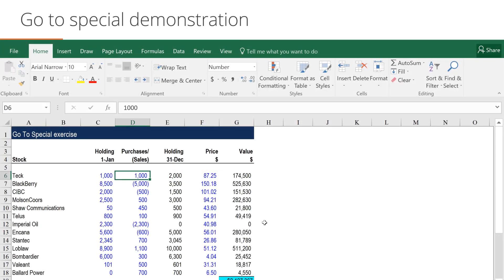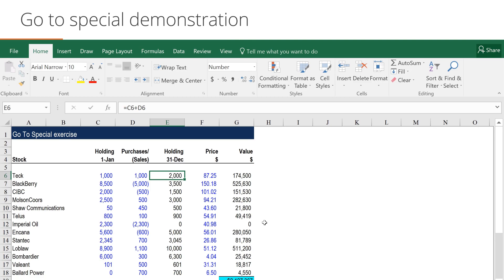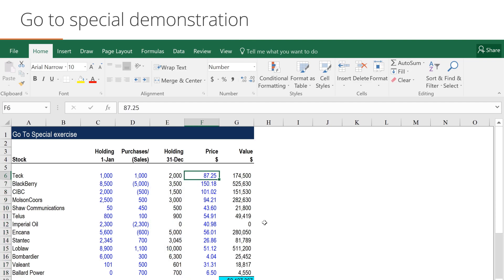Here we have a simple financial model. This financial model simply has a list of equities or stocks, the number of shares or stocks we hold in each of the companies, and their price at a given point in time.